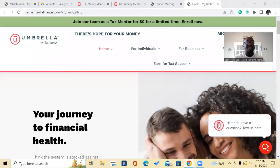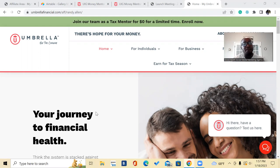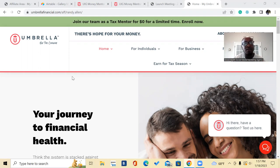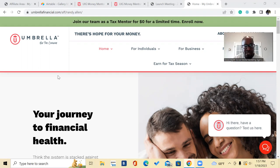I'm Randy Allen and today I got an excellent video for you guys. I'm going to show you the best affiliate marketing program in the financial niche and the name of this program is Money Mentor. You can become a Money Mentor with Umbrella International Group UIG, also known as Umbrella Financial.